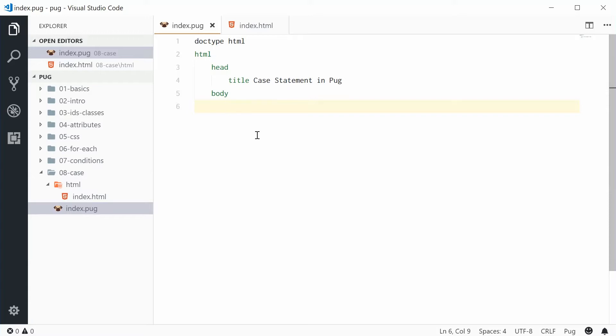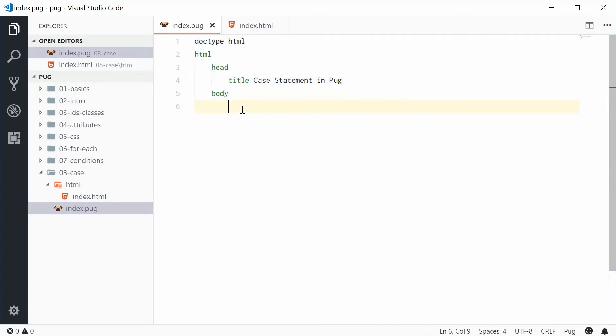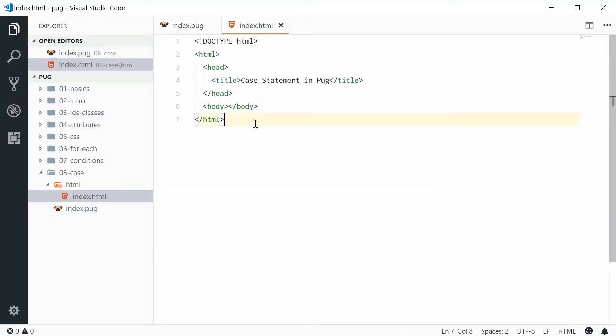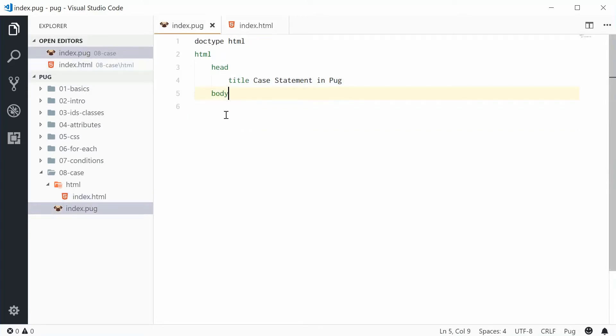I've got a simple HTML markup here with the HTML tag, head and body, and a title inside the index HTML. We get that result right there. So now inside the body we're going to use a case statement.